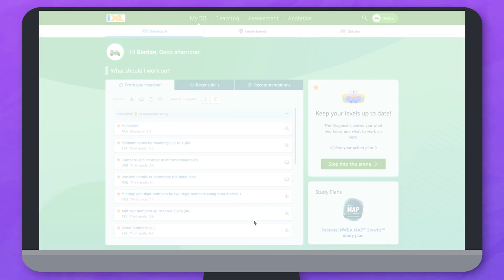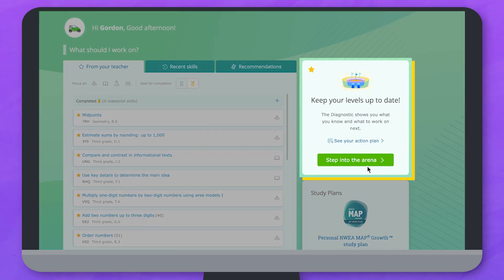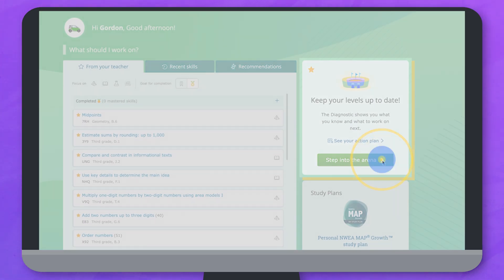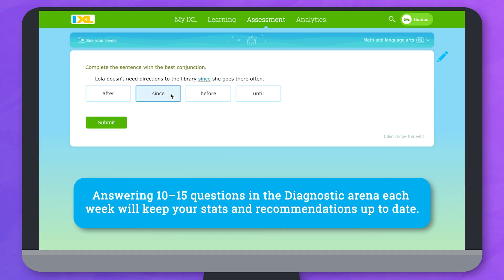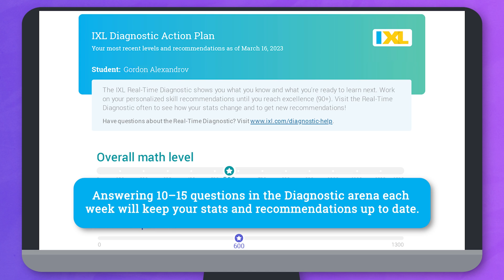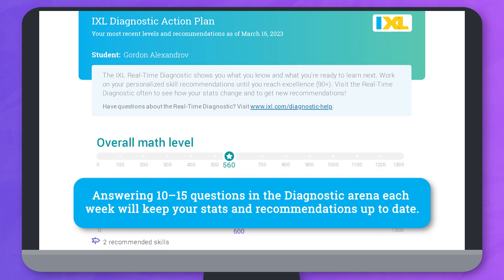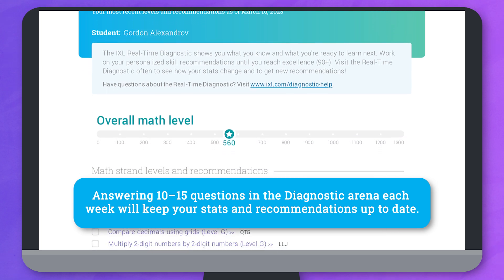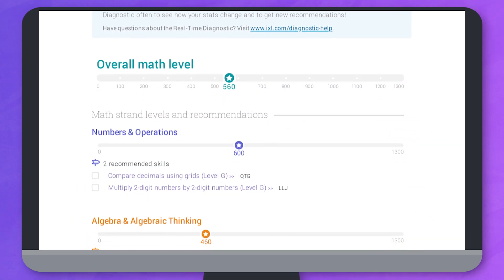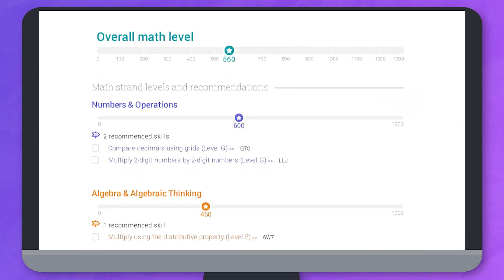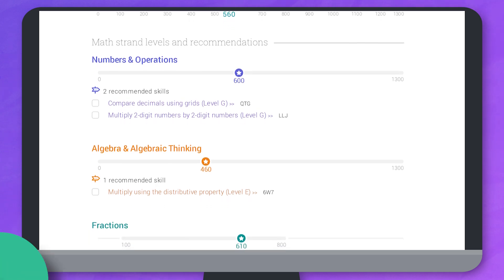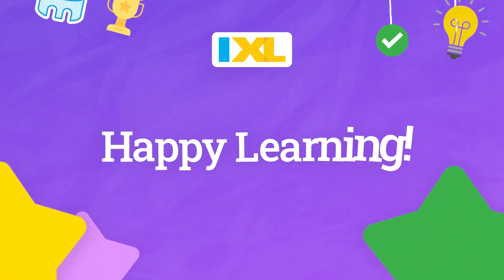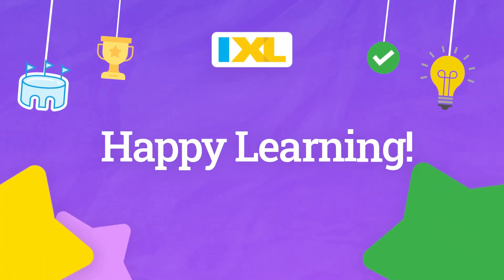One last thing to remember: visit the diagnostic often. Answering just 10 to 15 questions in the diagnostic arena each week will keep your stats and recommendations up to date. That way, you'll always have the right skills to strengthen your knowledge. Have fun and happy learning!